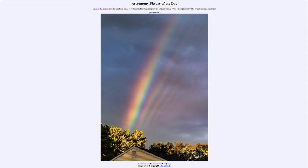So that was our picture of the day for November 27th of 2022, titled 'Supernumerary Rainbows over New Jersey.' We'll be back again tomorrow for the next picture. Until then, have a great day everyone, and I will see you in class.